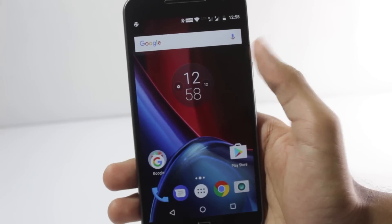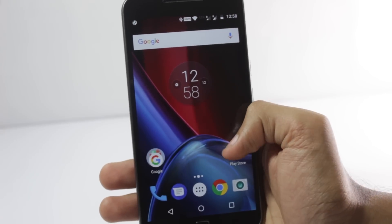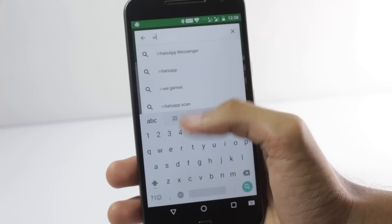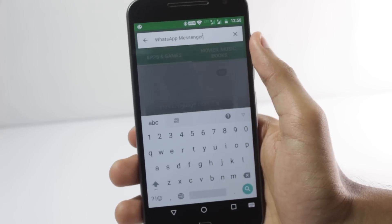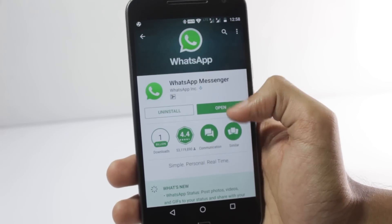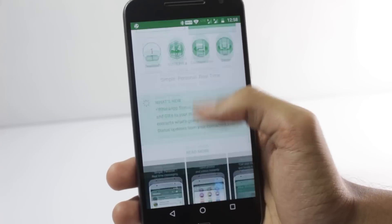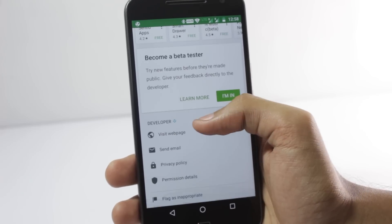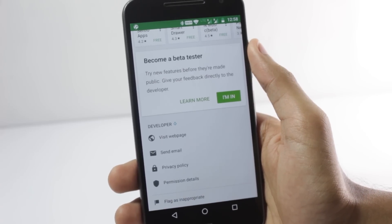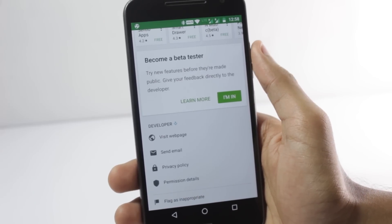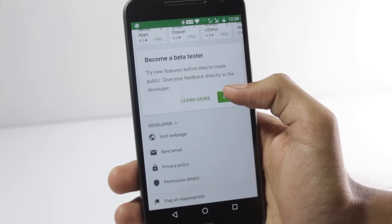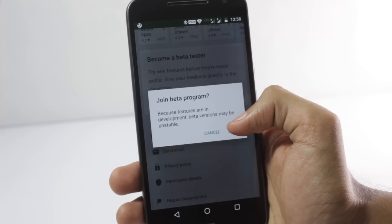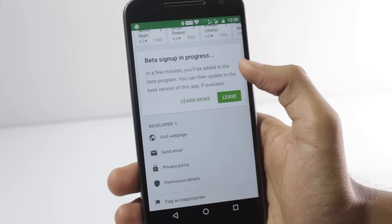First of all, you'll have to open the Google Play Store and search for WhatsApp. When you open WhatsApp, scroll down below and there will be an option for beta tester. You'll have to join the beta tester program. You can do that by tapping the 'I'm In' button and then it will ask you to join — click on join.